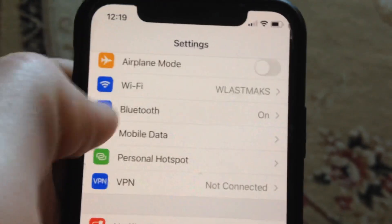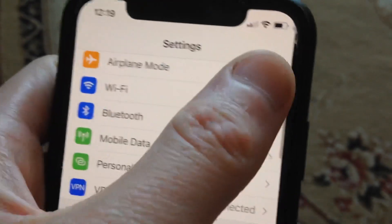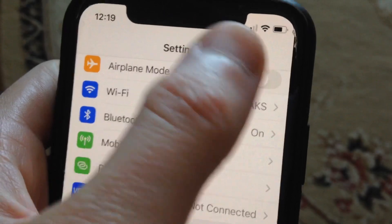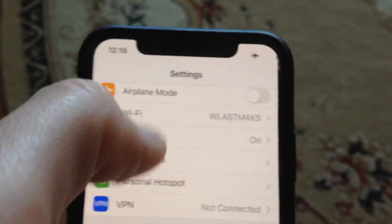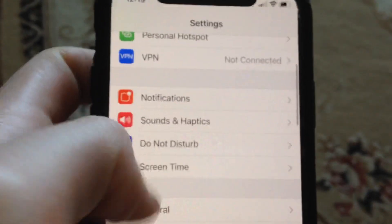Also try to turn on airplane mode, wait a few seconds, and just turn it off. After that, just go to General and scroll down.